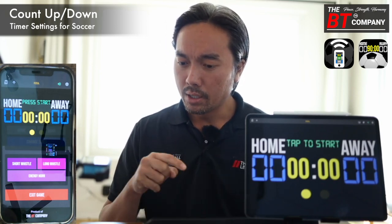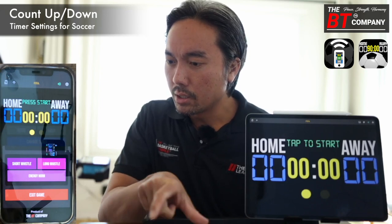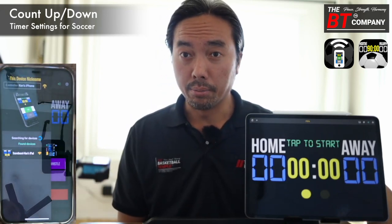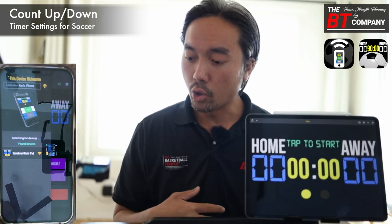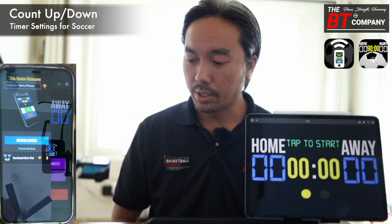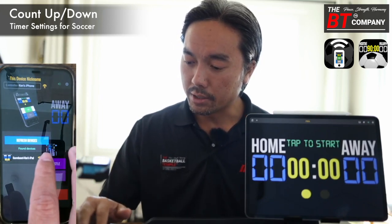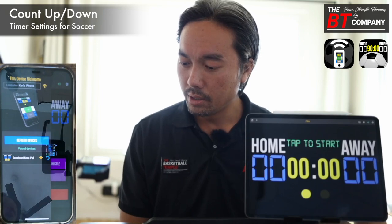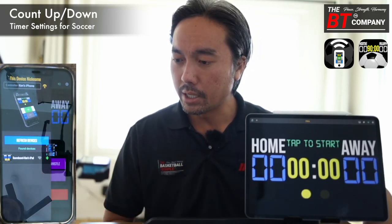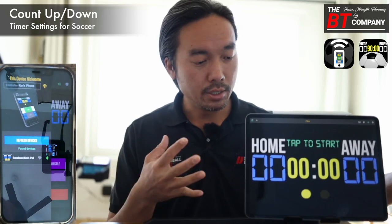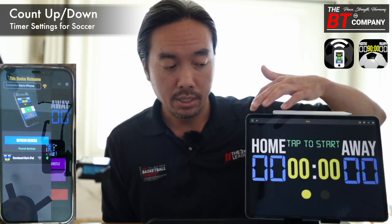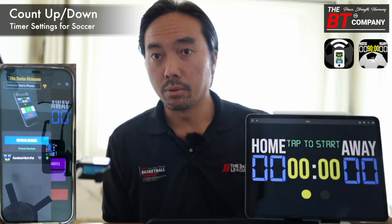So today we'll demo that. The first thing we will do is open the connect menu on the BT Soccer controller app. Here we see that we have a Wi-Fi or a Bluetooth connect option. Today let's connect with Bluetooth. The green icon here means that the scoreboard is connected to the controller. On the scoreboard, you'll see that the top left connect icon will be green.